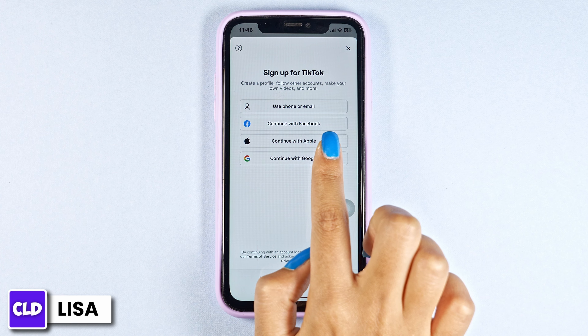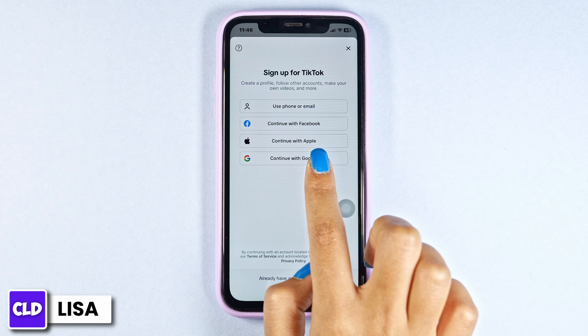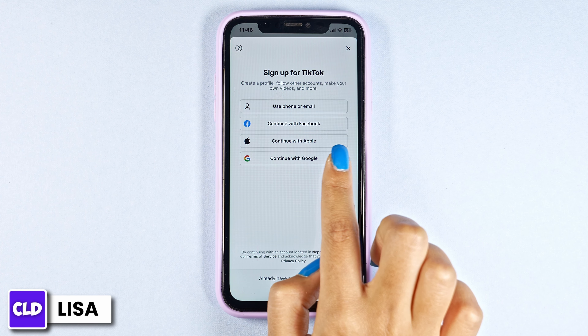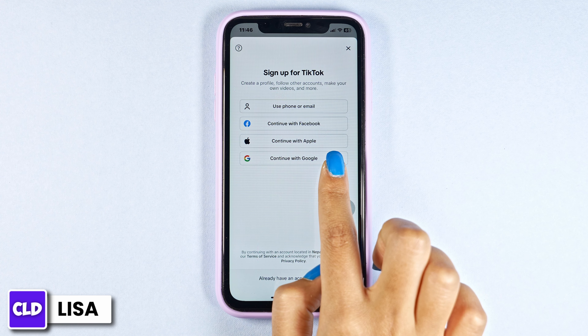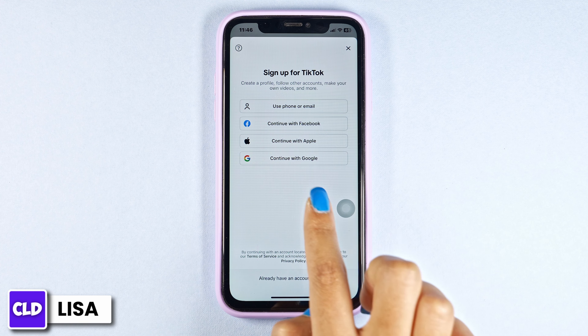You can use phone or email address. You can sign up with Facebook, Apple ID, or Google ID. Choose any of the options that is suitable for you.